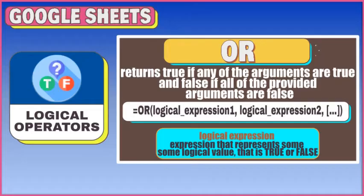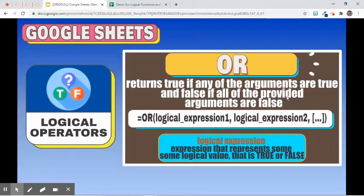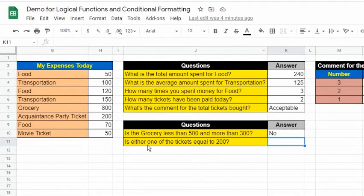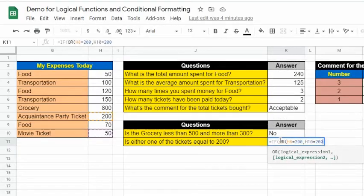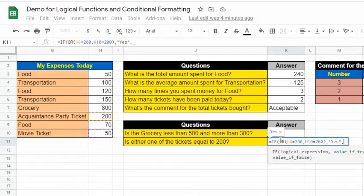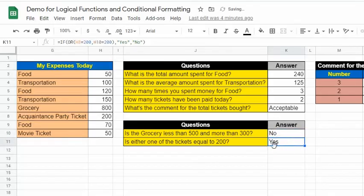The second logical operator is OR. Its syntax is: =OR(logical_expression1, logical_expression2, ...). It returns true if any of the provided arguments are true, and false if all arguments are false. For the next example, it asks whether one of the tickets paid is equal to 200: =IF(OR(H8=200, H10=200), "yes", "no"). The first argument contains the OR operator with two logical expressions. At least one of the two must be true for OR to return a true value. It returned "yes" because one of the tickets costs 200.